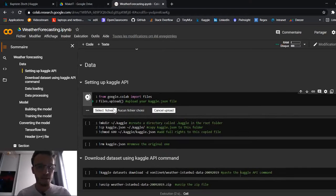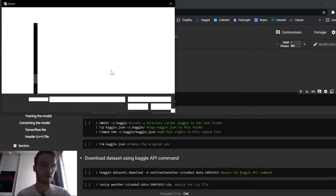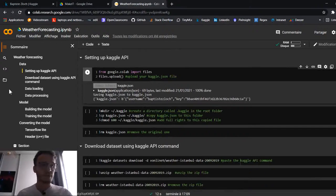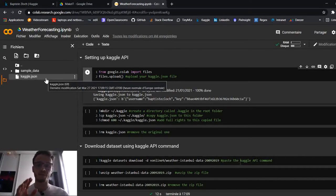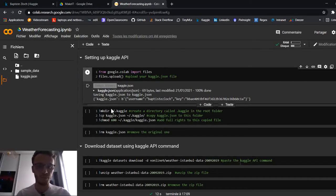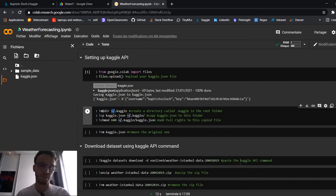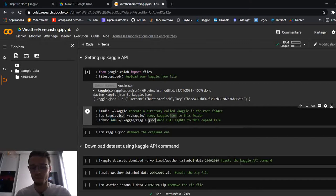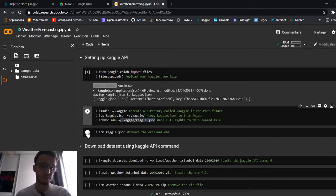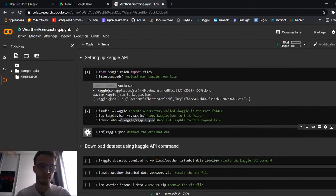Run this cell, select file, browse to your file, and select it. As you can see, if I refresh, I have my JSON file here. I need to create a folder called `.kaggle` in the root directory using `mkdir`. Then I copy this JSON file to that new folder, add read/write permissions to it, and after that I can remove the original file.